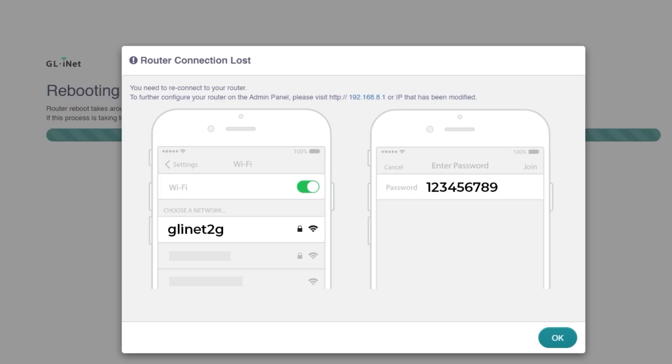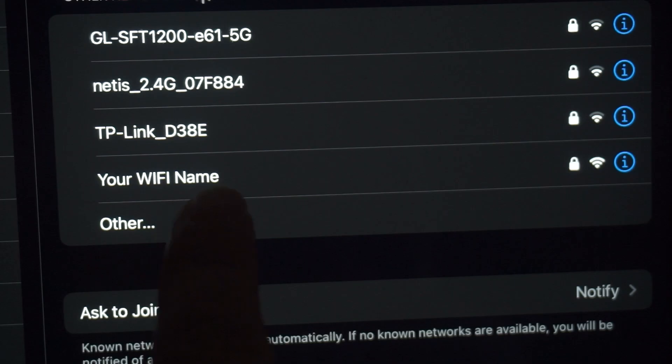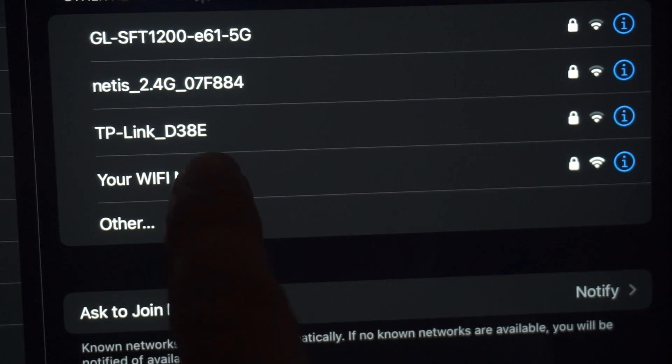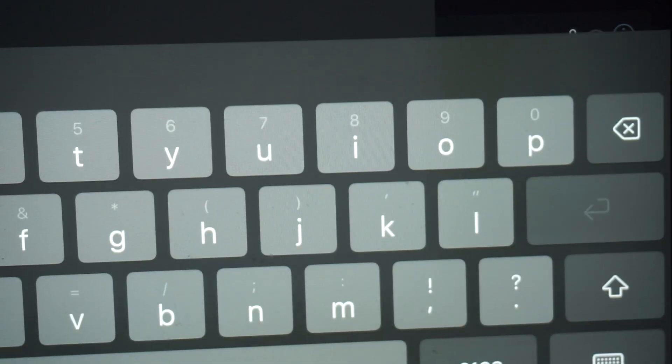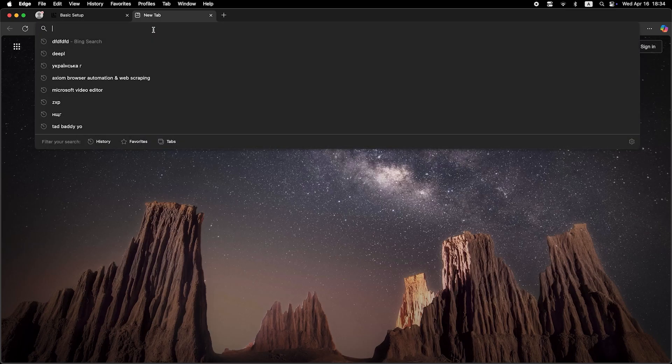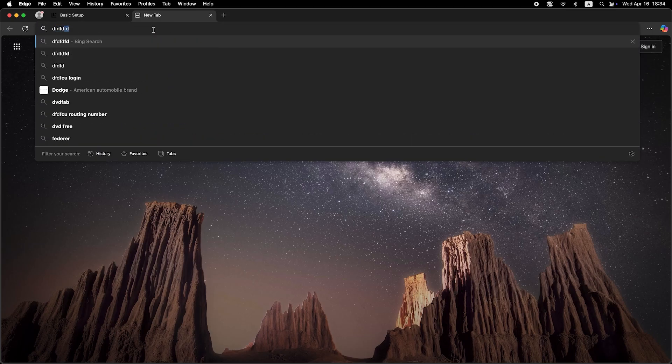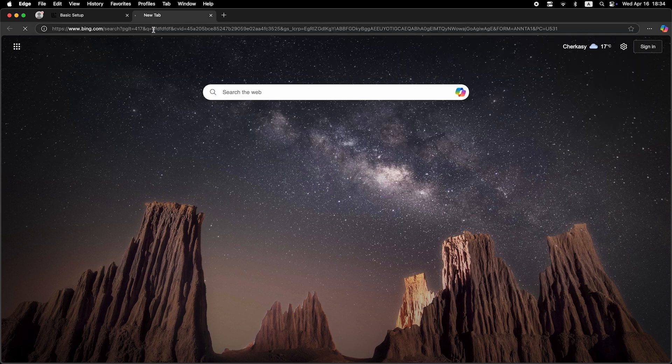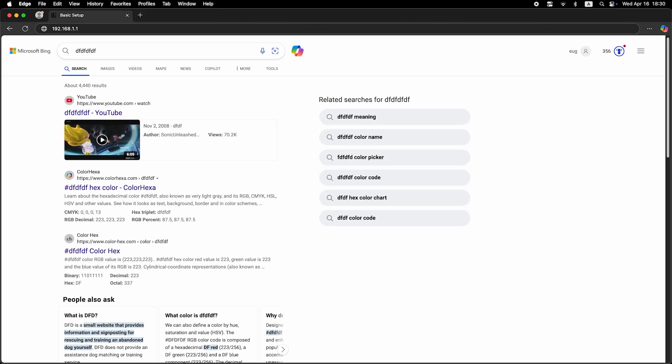If you were connected via Wi-Fi, you'll need to reconnect after the router finishes restarting. Now check if the internet is working. Just open your browser and try Googling something.